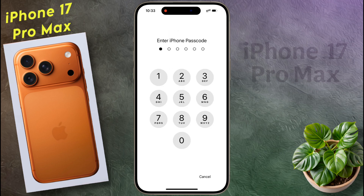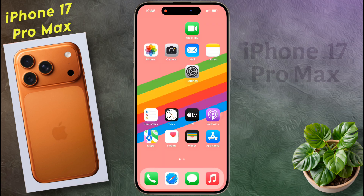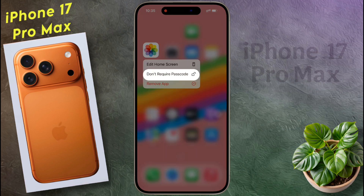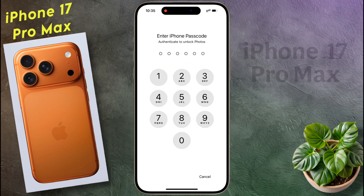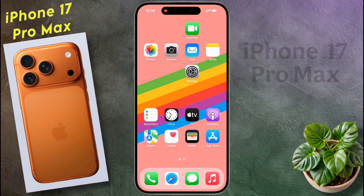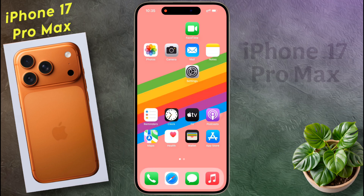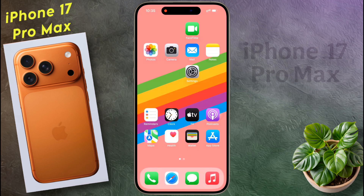If you want to remove the lock of any app, then again long tap on the app icon, then click on 'Don't Require Passcode', and enter your passcode. After that the app lock will be removed. So in this way you can lock or unlock any application on your iPhone.